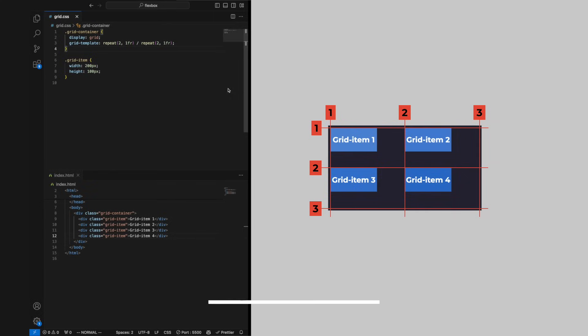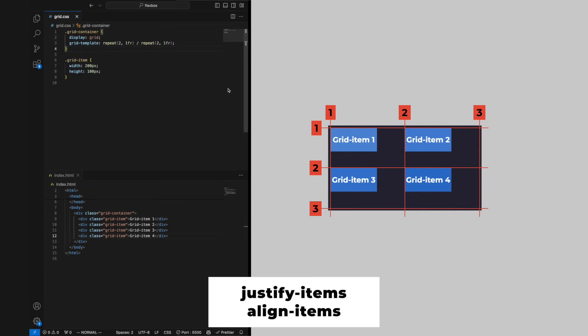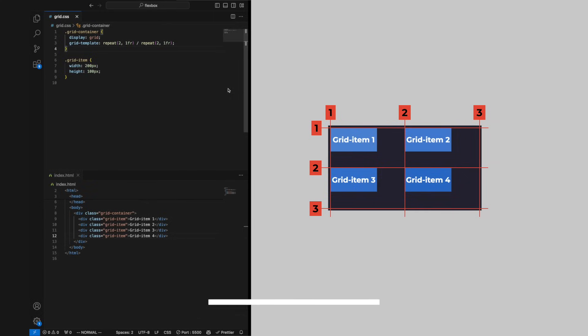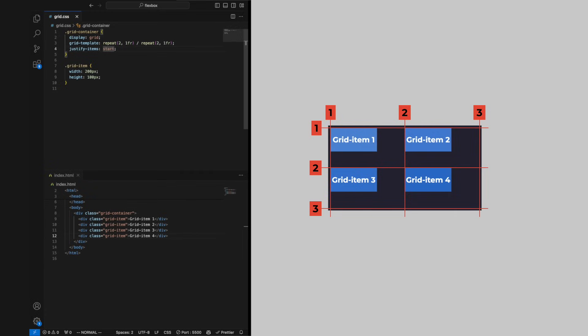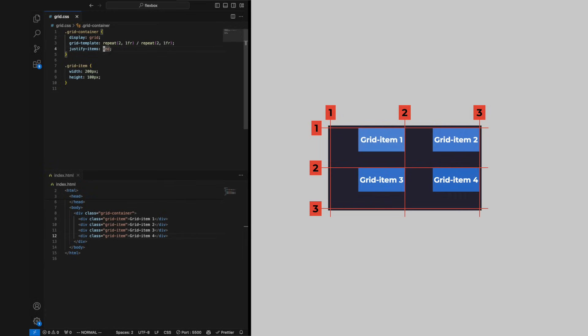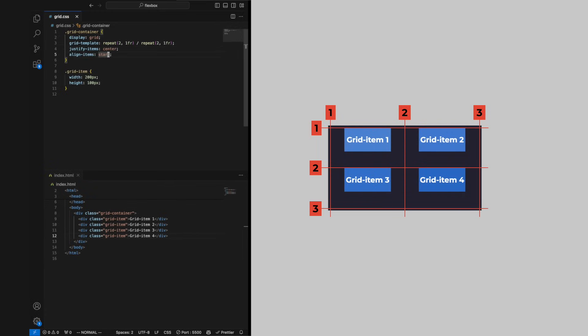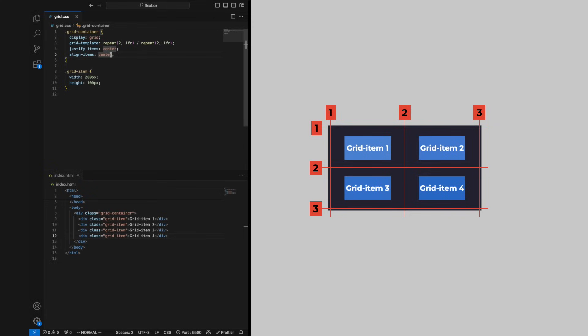We can arrange grid items inside the columns with justify-items. The default is stretch, but we can also set it to start, end, and center. The same goes in the other direction where we can use align-items.